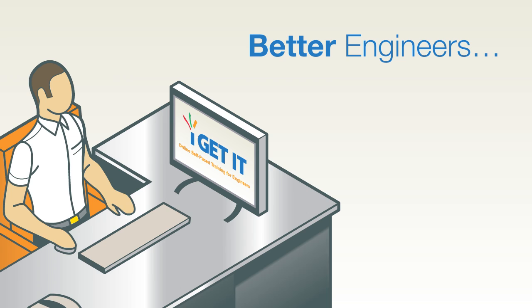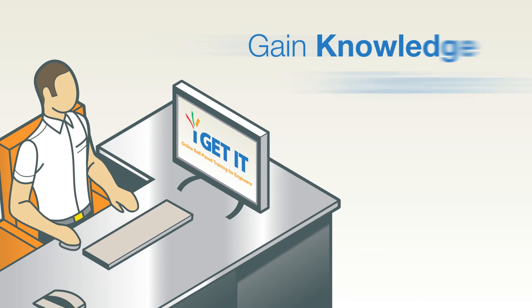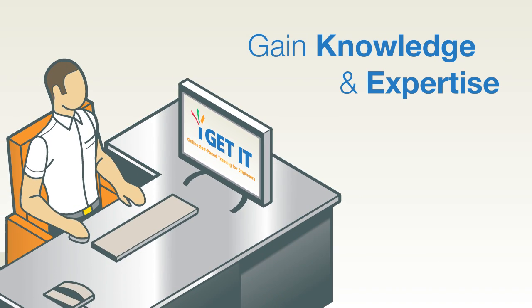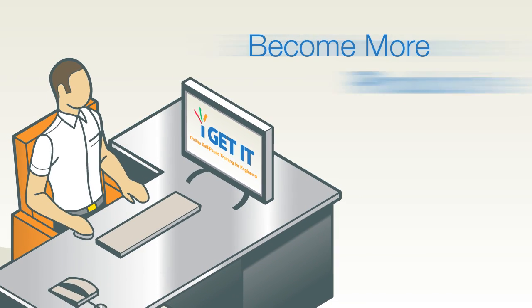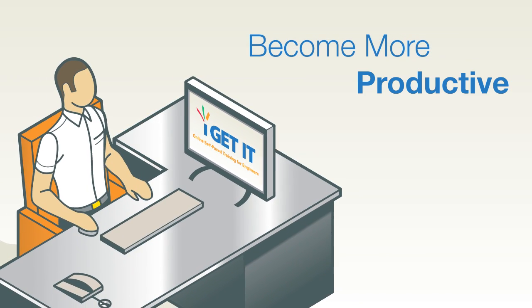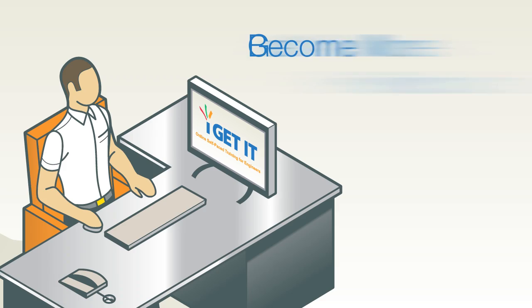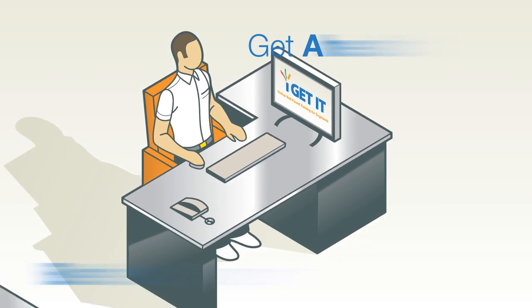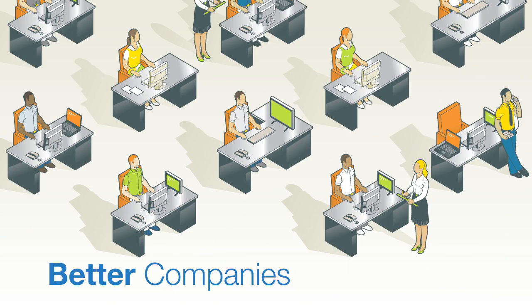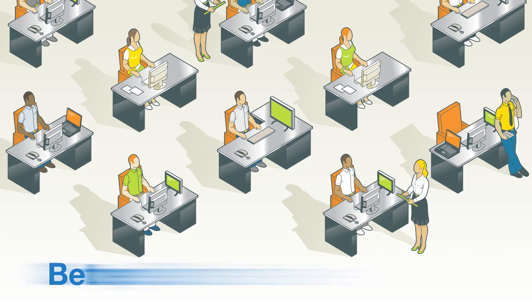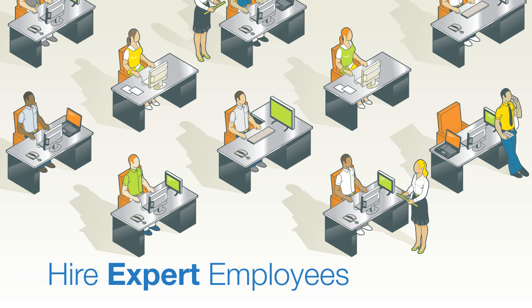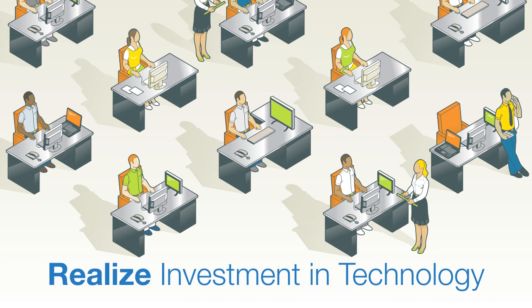You want to be a better engineer, advancing in knowledge, gaining expertise, becoming more productive, getting ahead of the game. When you get better, your company gets better too, better able to compete in the marketplace, hire better people, and realize its investment in expensive CAD software.